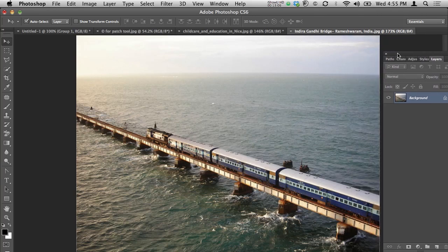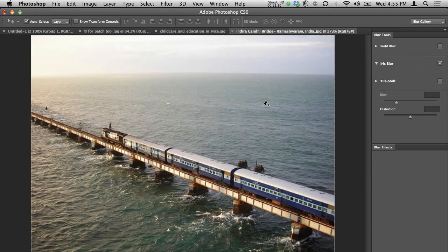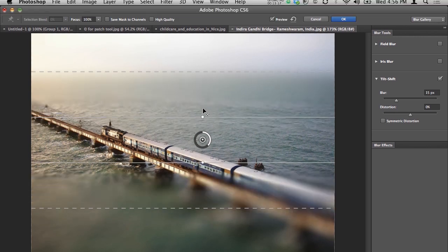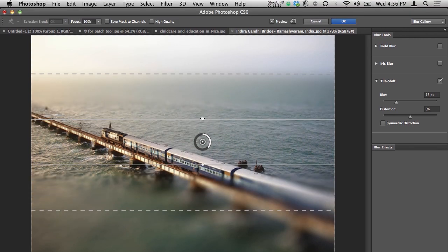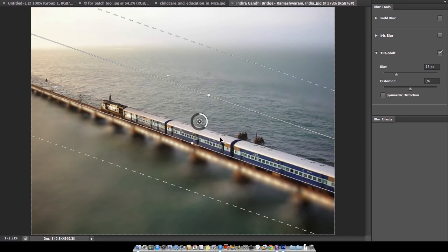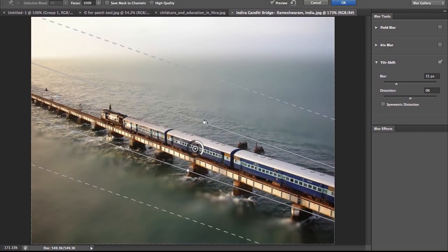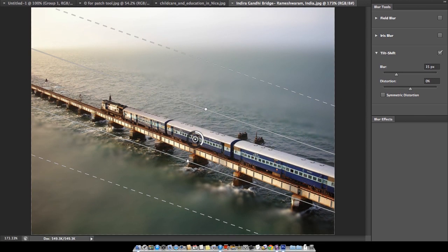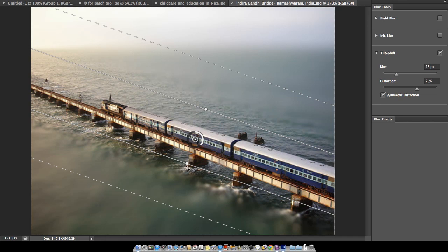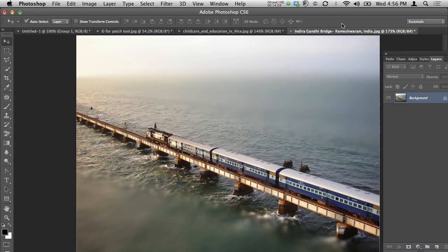Increase the size and go to Filter > Blur > Tilt-Shift. You can shift the area where you don't want blur — just above the line — and rotate it. Place the area and change the nodes. You can also manage distortion — increase or decrease — and there is Symmetric Distortion as well. It looks pretty cool.